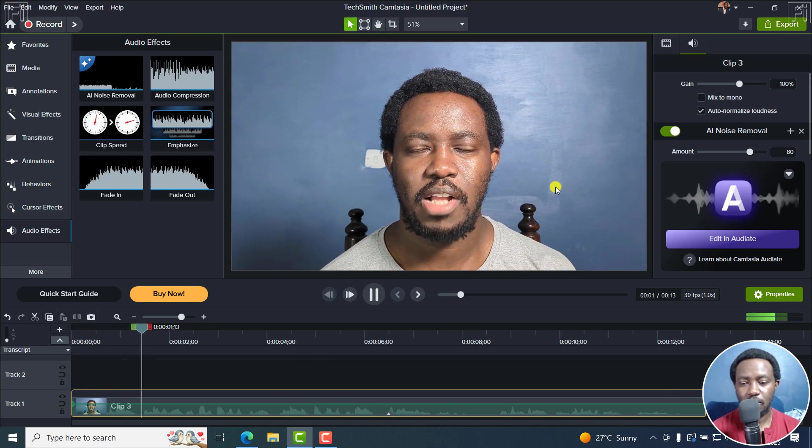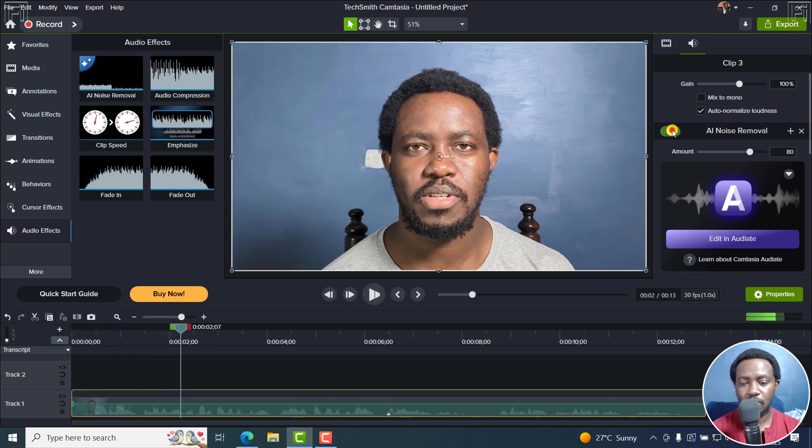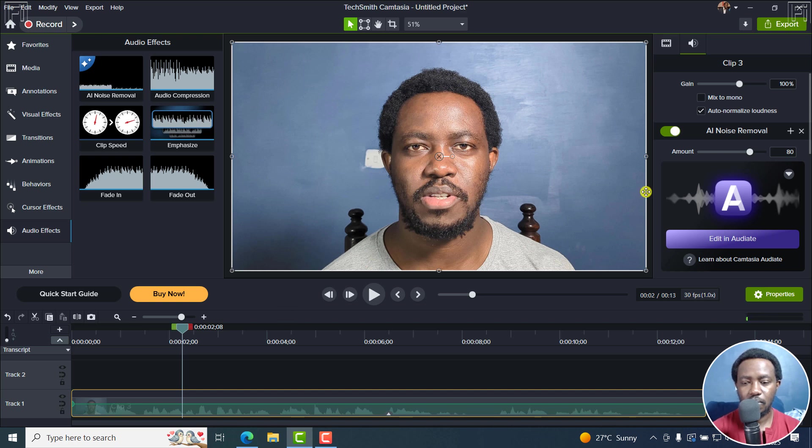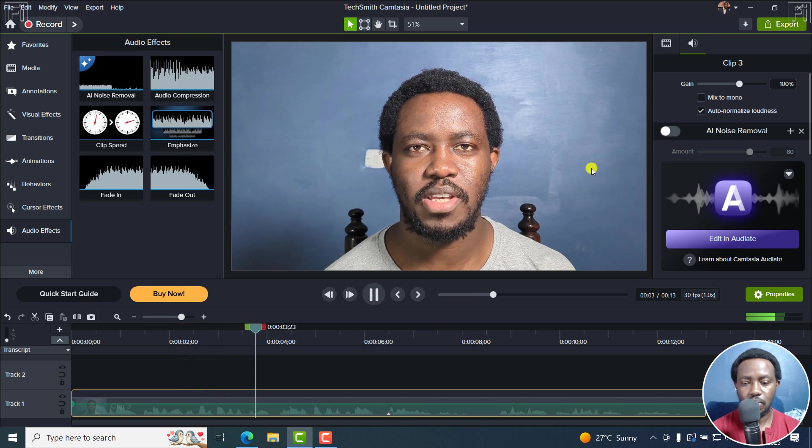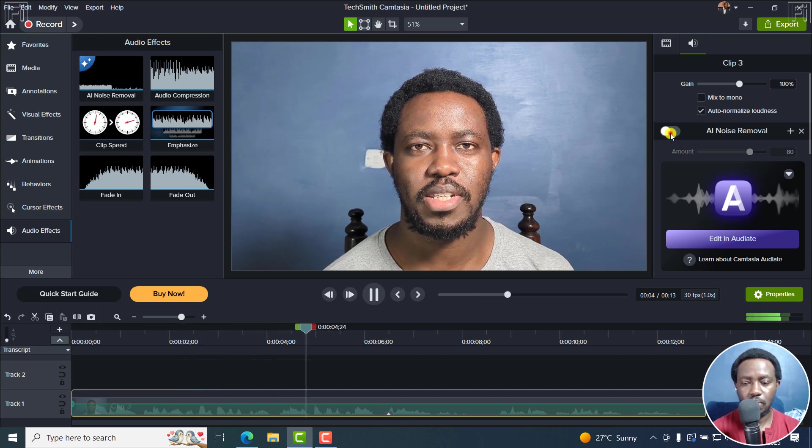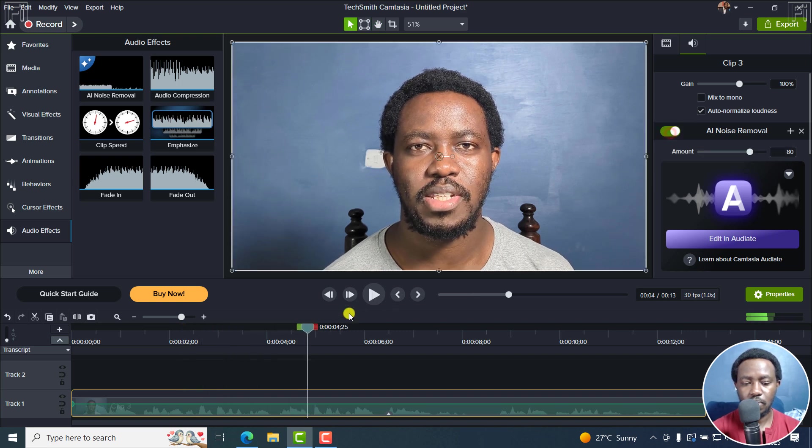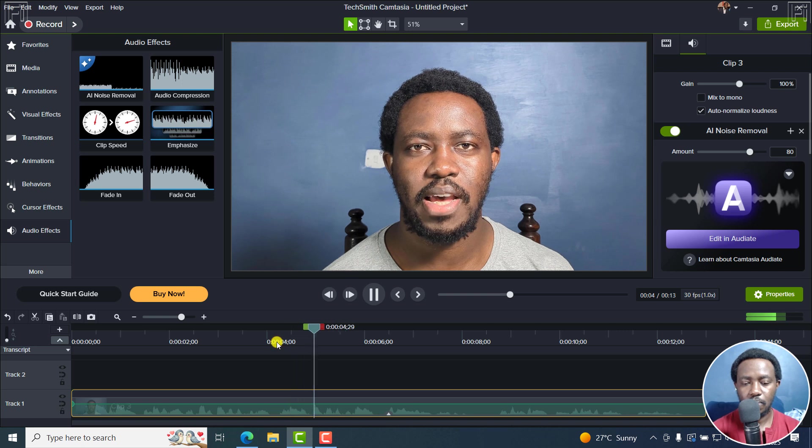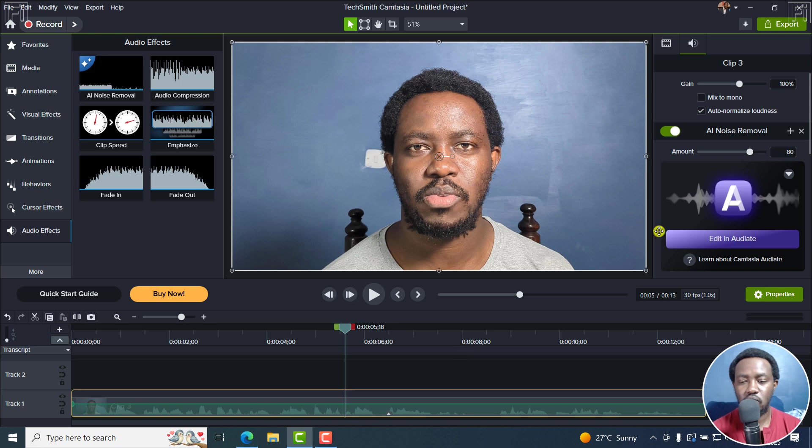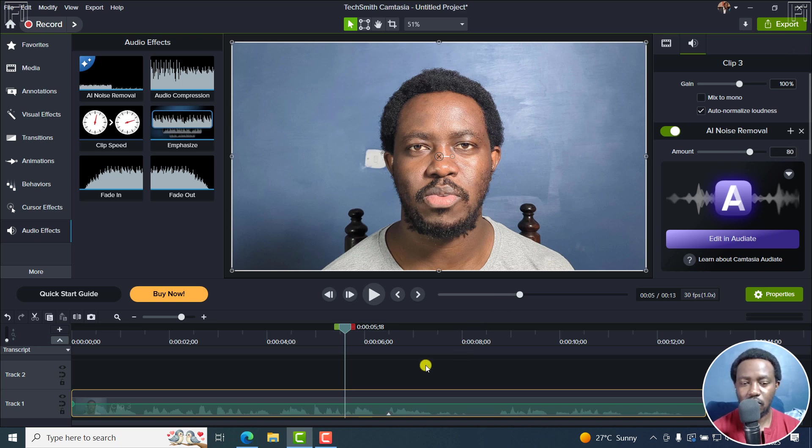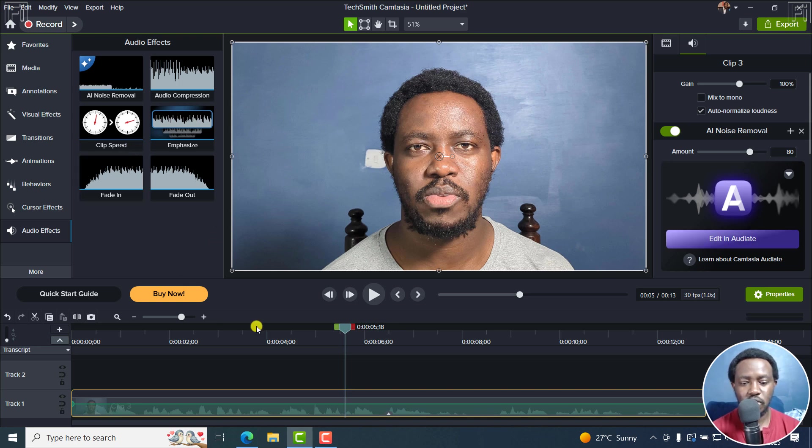In this tutorial, I'll show you how to use Descript's eye contact feature to simulate eye contact. Well, there's no noise whatsoever in this, but you see the drill. That is how it works. When there is noise, it takes care of the noise. So that's the AI noise removal feature.